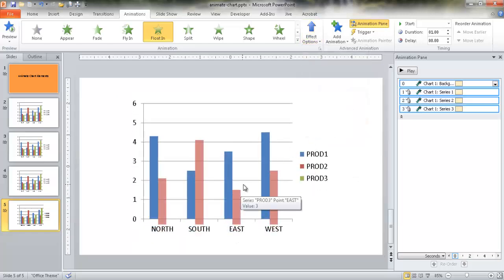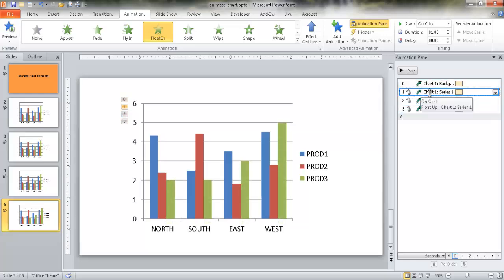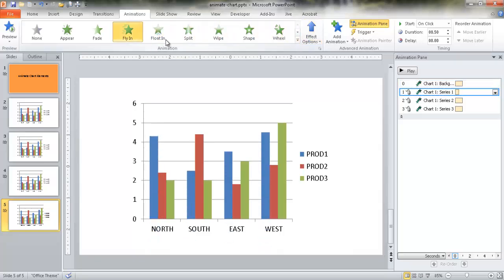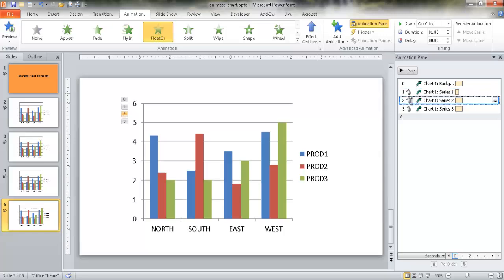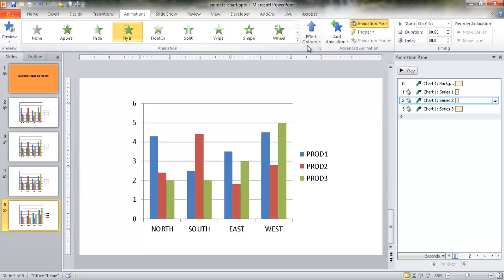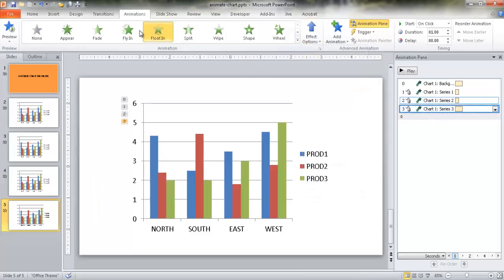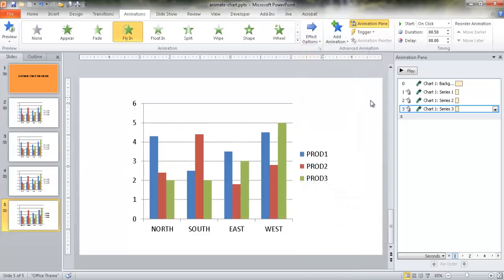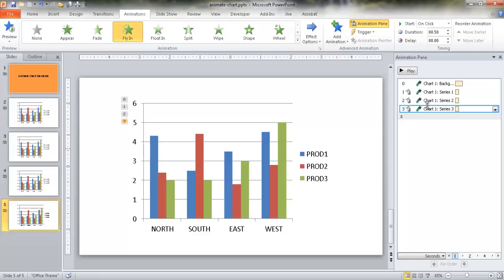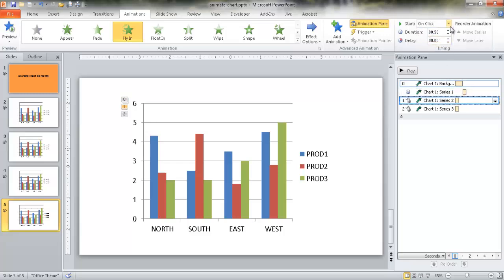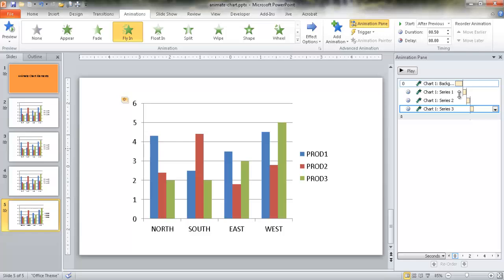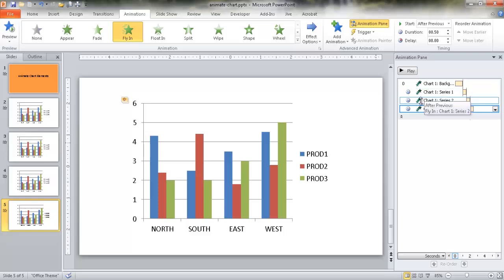They all seem like they're going to float in from the bottom. But what I can do after that is change each series individually. I can select that and have it fly in from the left. Then I'm going to have the second one also fly in from the left, and do the same for the third one. I want these to occur after it floats in - so this is after previous, and that's after the previous one too. From the timeline here, you can see the chart is going to float in from the bottom, then the blue column flies in from the left, then the red column, then the green column.